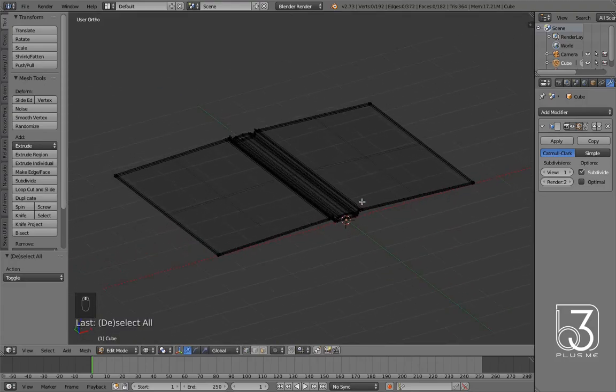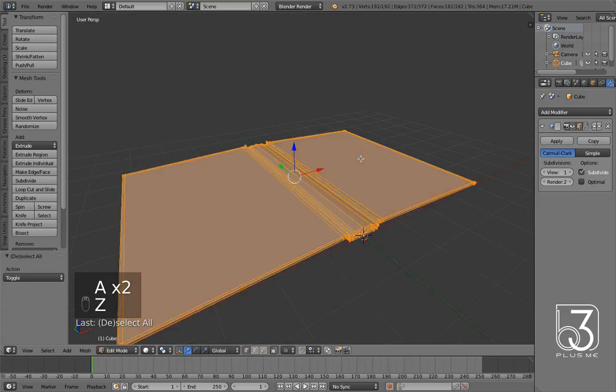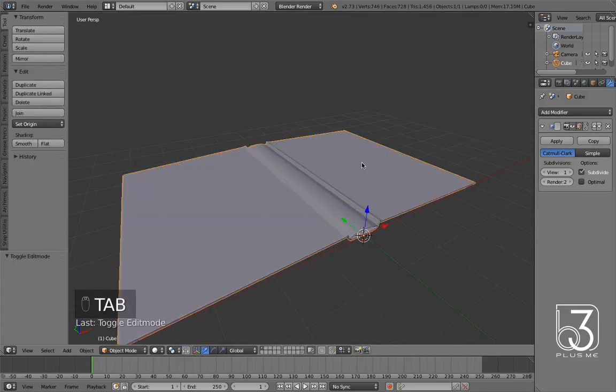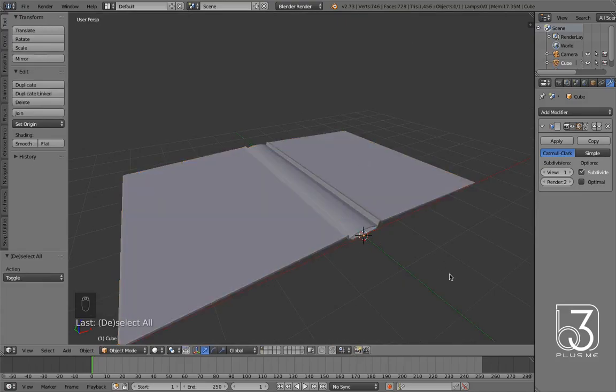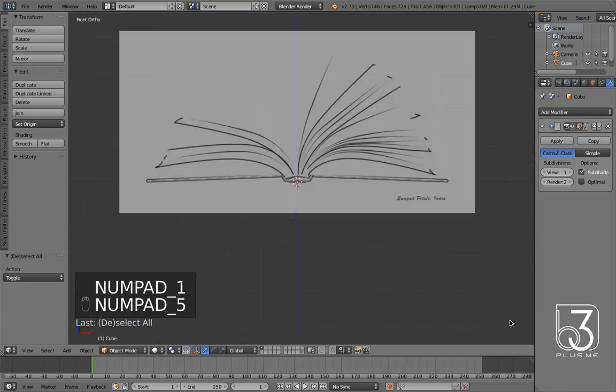To finish this object, select all in edit mode and normalize faces. Now creating pages, almost same as book cover, but this time I am going to start with a bezier curve.